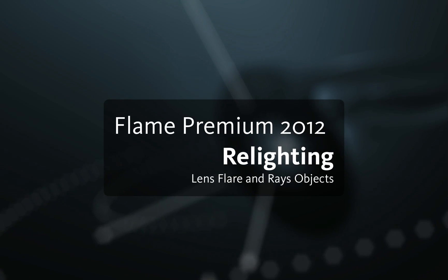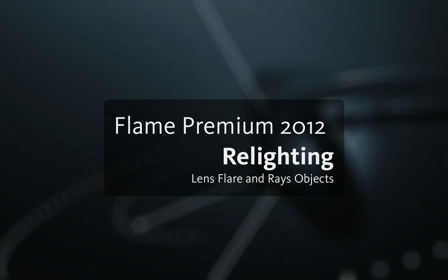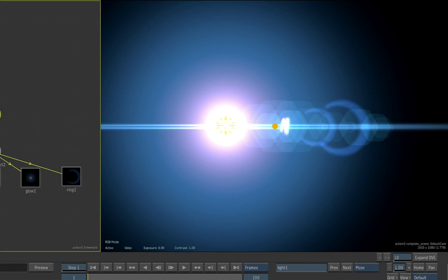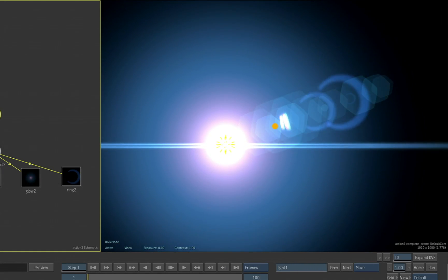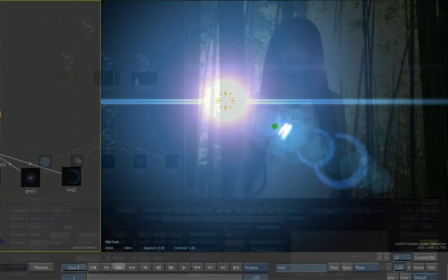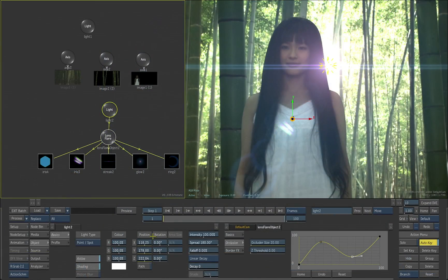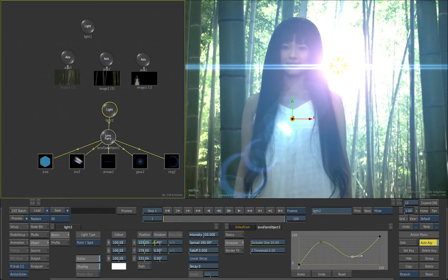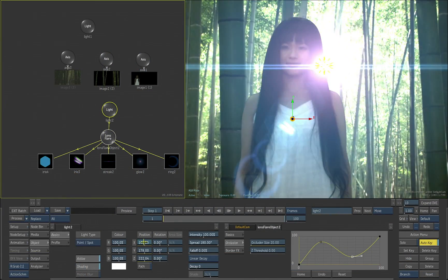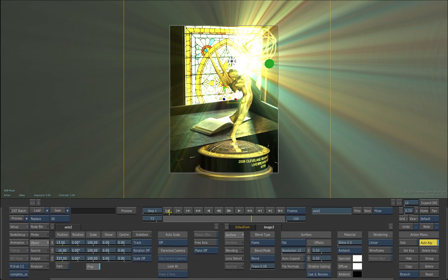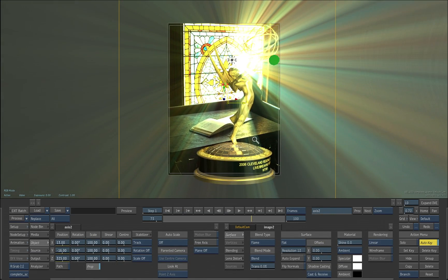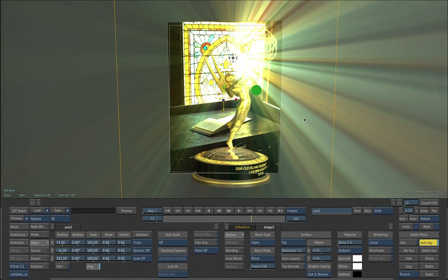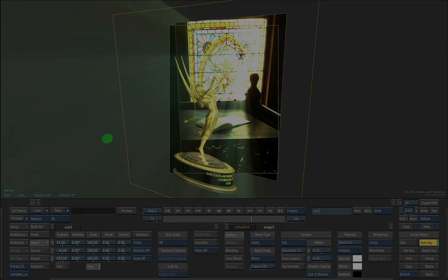The new relighting tools in action give users the ability to generate ultra realistic lighting artifacts in true 3D space. What's cool is that, unlike plugins that layer lighting effects like lens flares over the top of rendered scenes, these lighting artifacts actually interact with objects in 3D composites, even in stereoscopic 3D scenes.